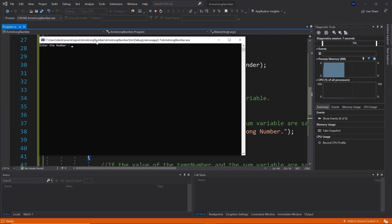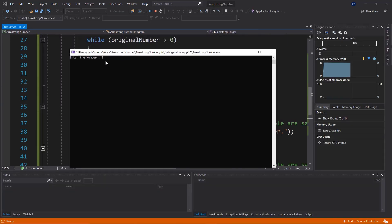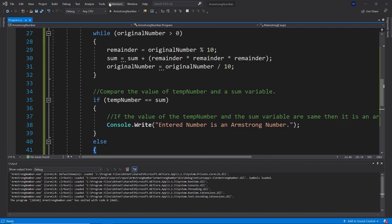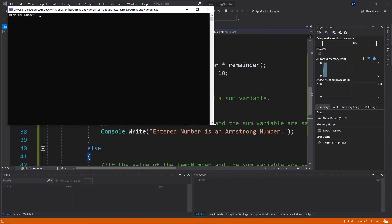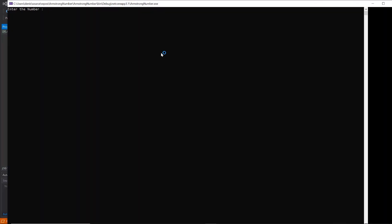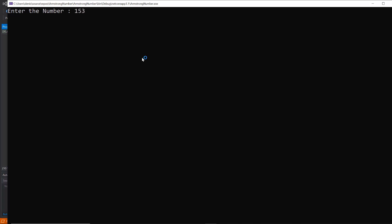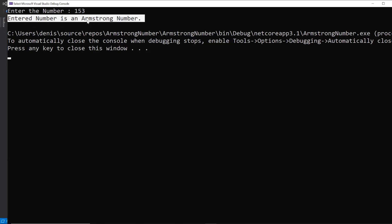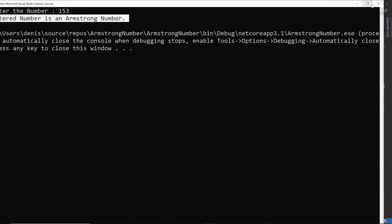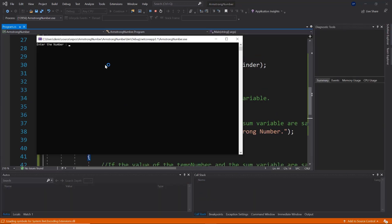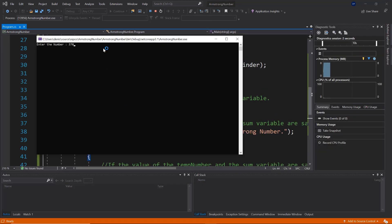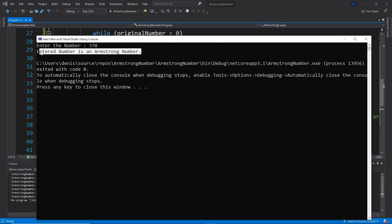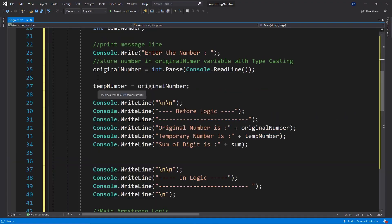Now let's test the application. Entering 305 gives us 'entered number is not an Armstrong number.' Running it again with 153, which is an Armstrong number, gives 'entered number is an Armstrong number.' Let's try 370, another Armstrong number, and we can see it correctly identifies it as an Armstrong number.